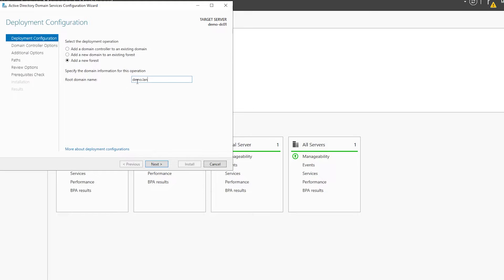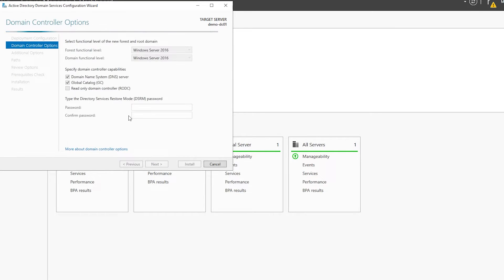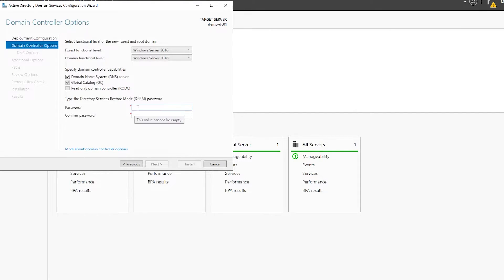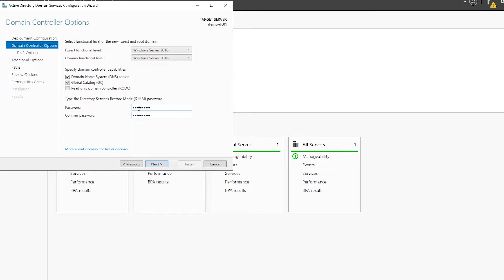I'll specify the root domain name and hit Next. I'll insert the DSRM password — the DSRM stands for Directory Services Restore Mode. This password is set for the Directory Services Restore Mode administrator account, which is used in a special boot mode to perform tasks related to Active Directory recovery and maintenance.